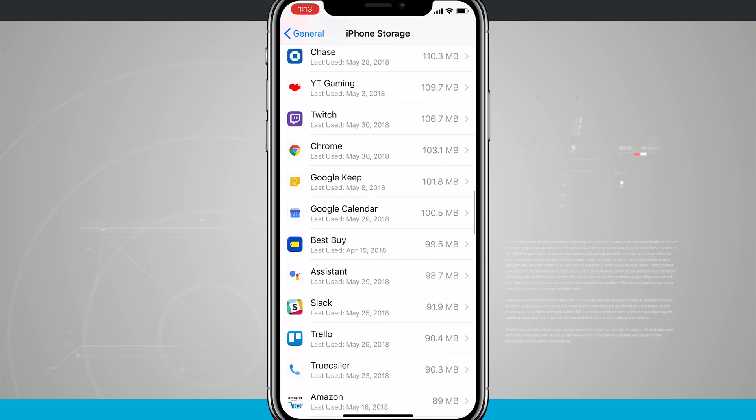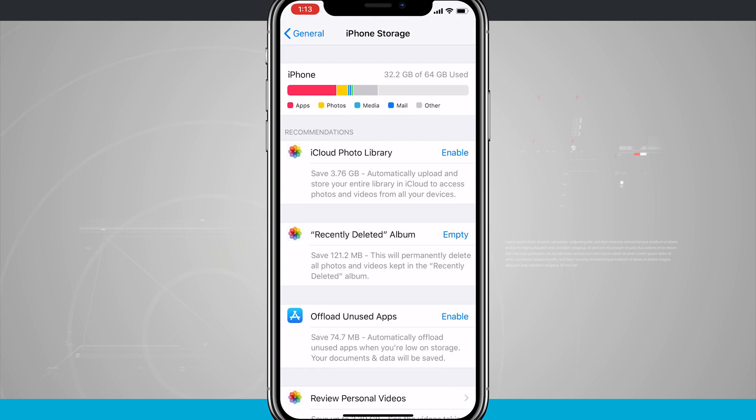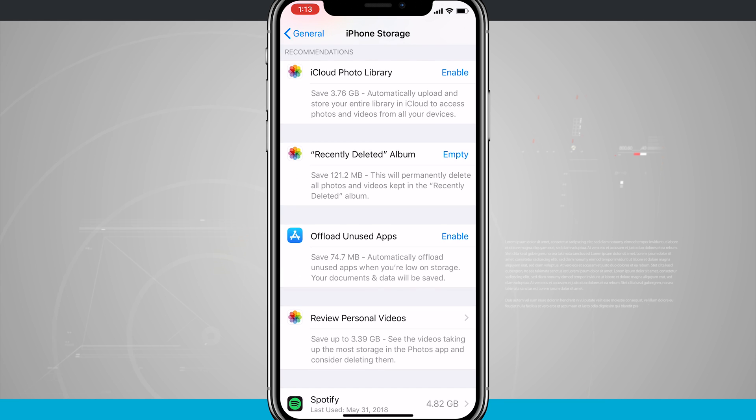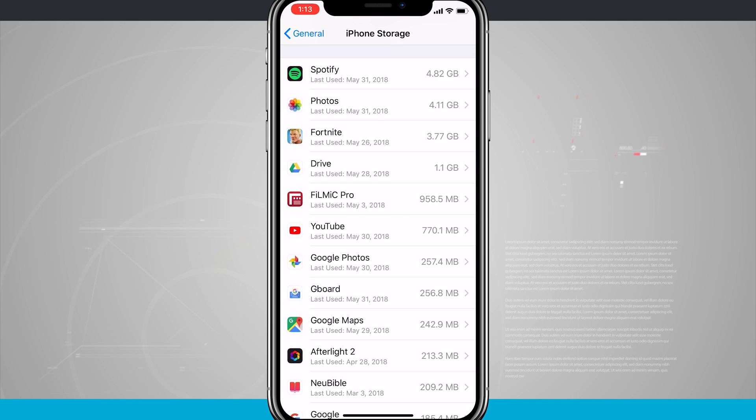But for the most part, I would say come up here, you can see that you can clean up some photos and videos, even clean up some recently deleted apps, and then there are some apps you can delete if you're not using them anymore.